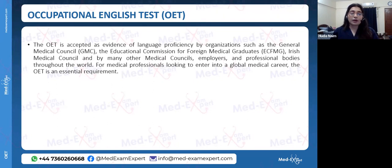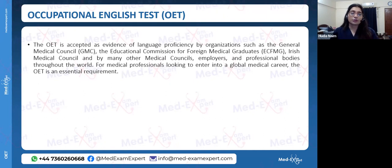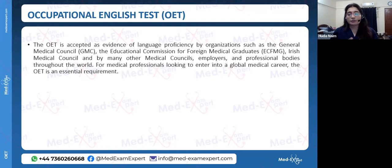Any doctor or medical professional trying to enter the global market will be expected to take an English Language Exam — whether they are a non-native speaker or even a native speaker.